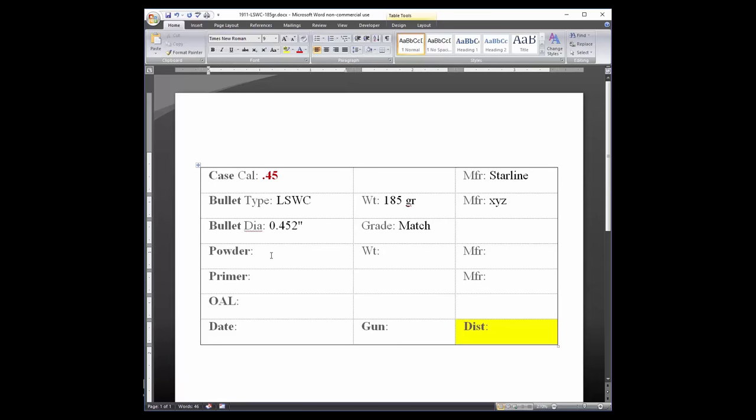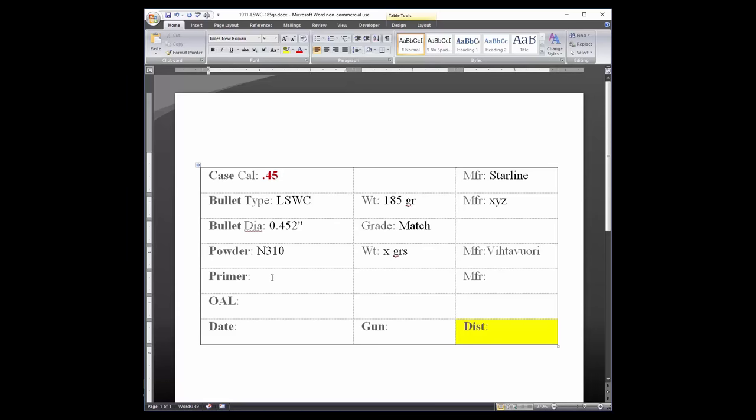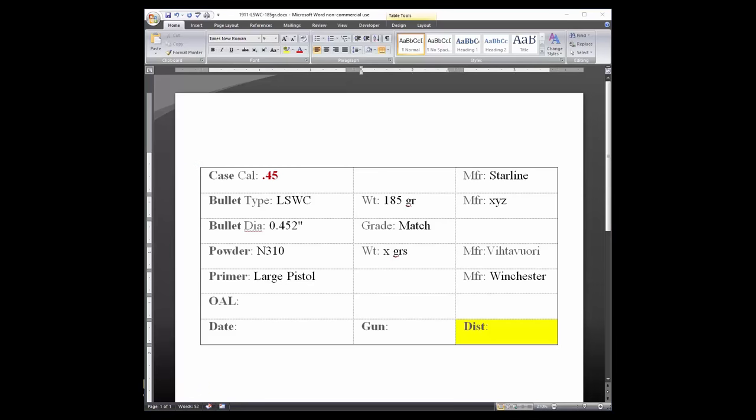The fourth row records the powder, the charge weight, and manufacturer. The fifth row records primer type and manufacturer. The sixth row records overall length, and the seventh row records date, gun, and distance.